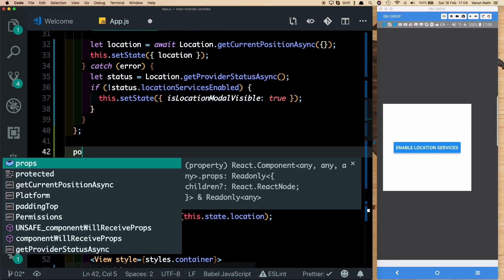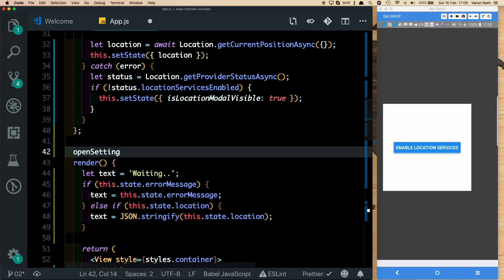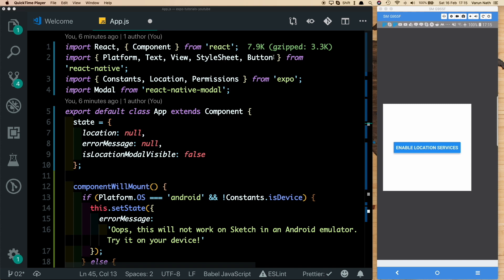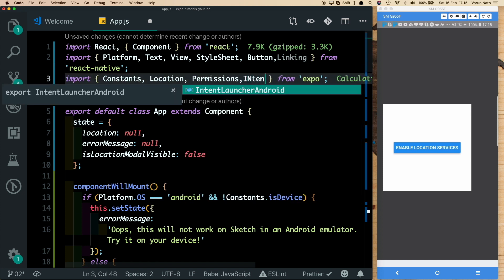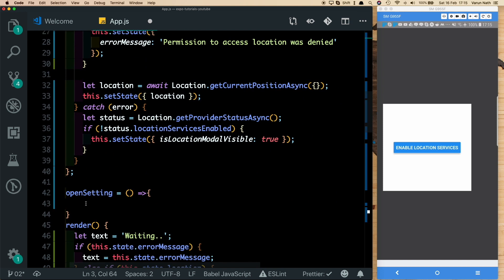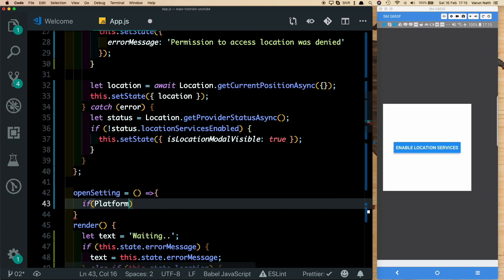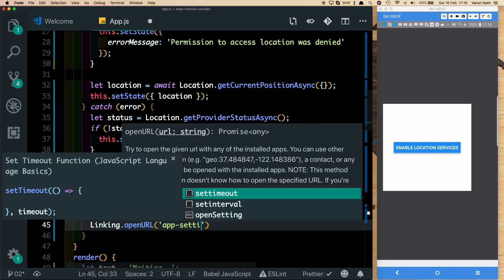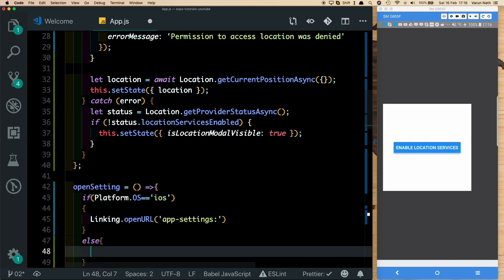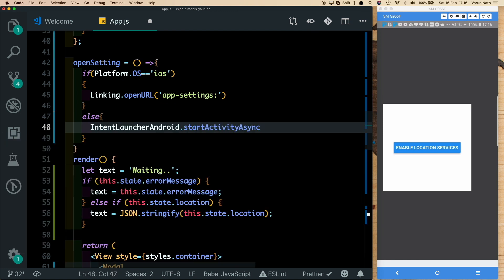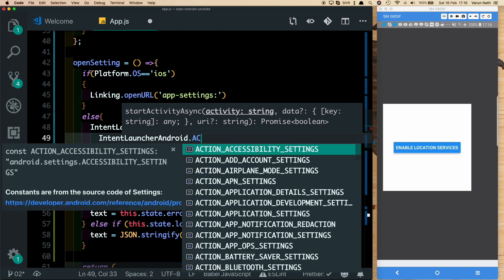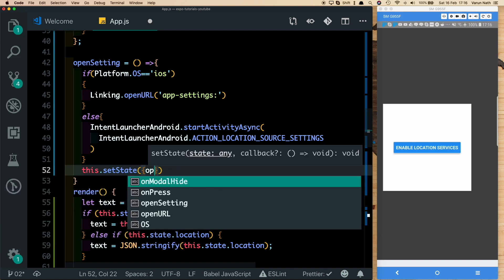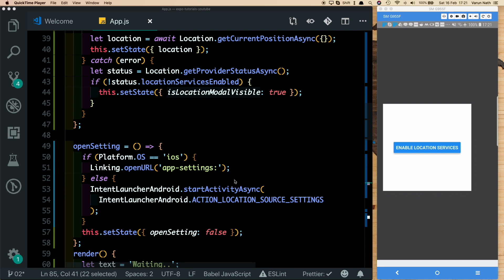Let's create the openSetting method above the render. Depending on the platform, we open the appropriate settings screen. For iOS, we import Linking from react-native and call Linking.openURL('app-settings:'). For Android, we import IntentLauncherAndroid from Expo and call IntentLauncherAndroid.startActivityAsync with IntentLauncherAndroid.ACTION_LOCATION_SOURCE_SETTINGS. Once that's done, we call setState and set openSettings back to false.